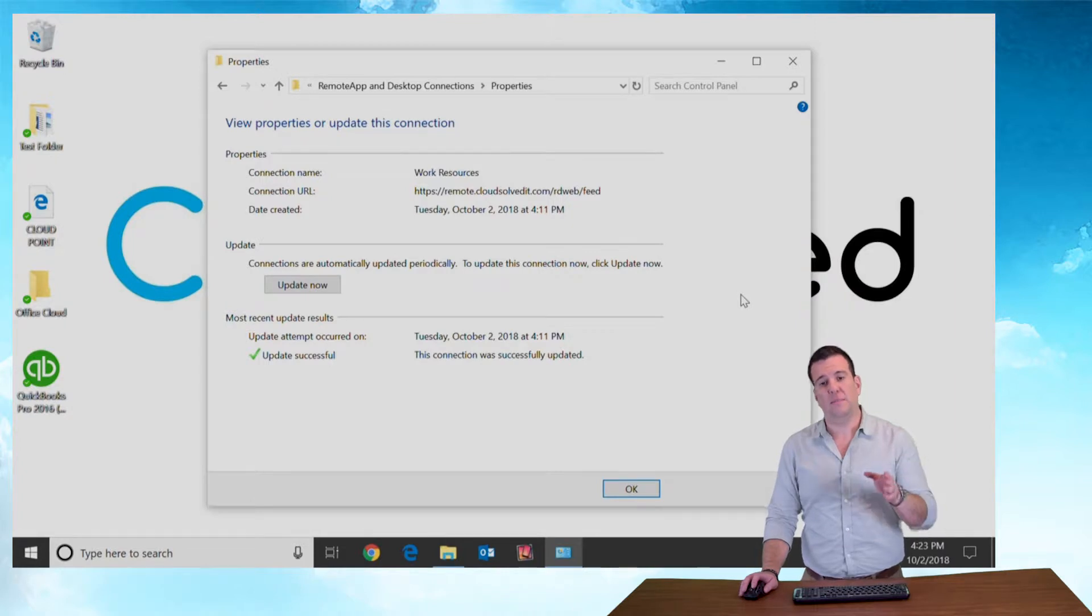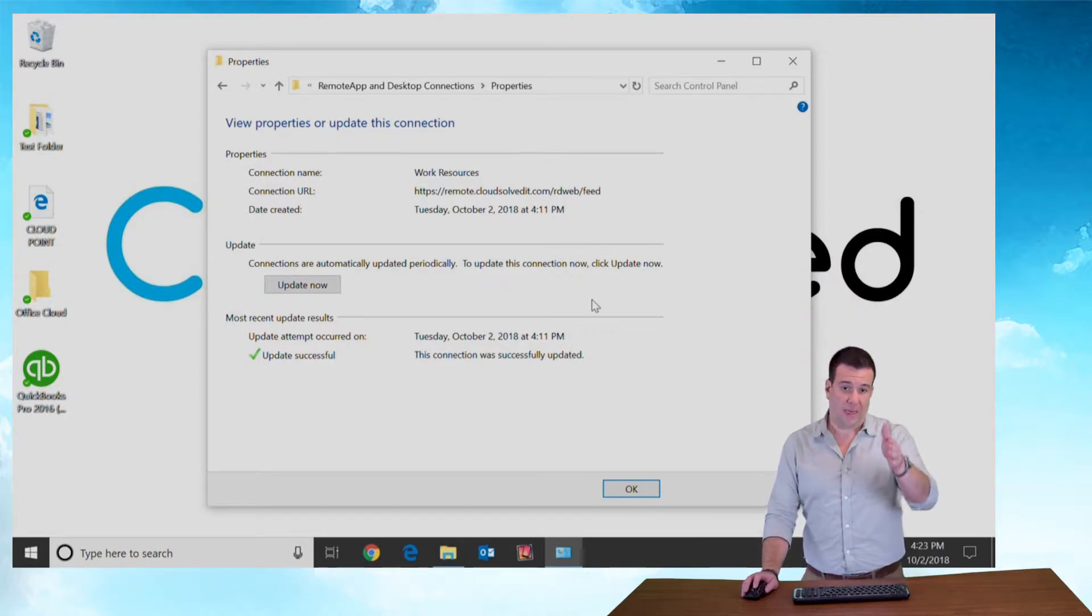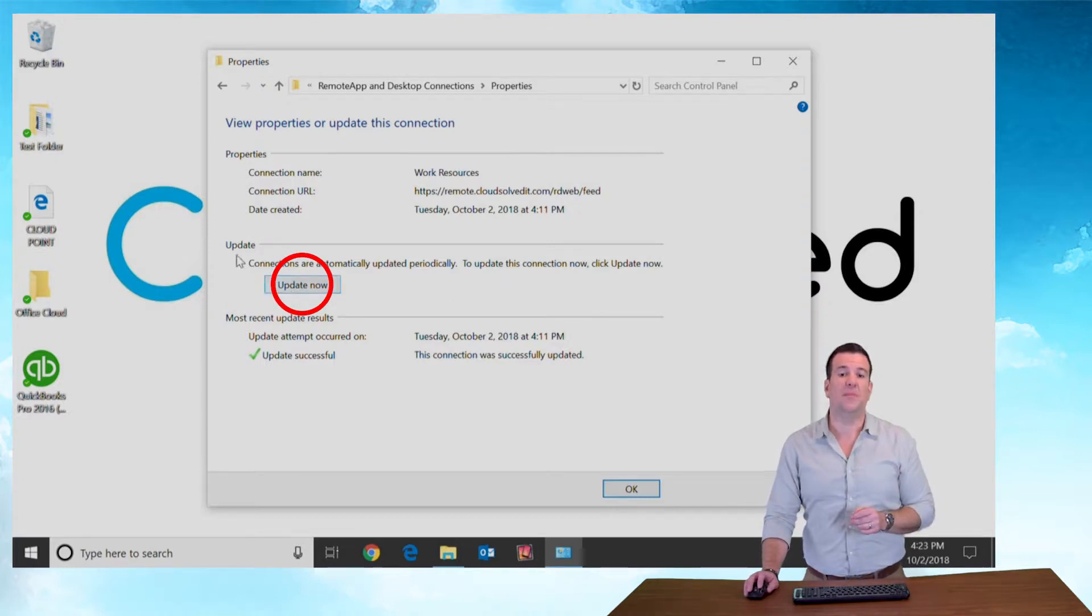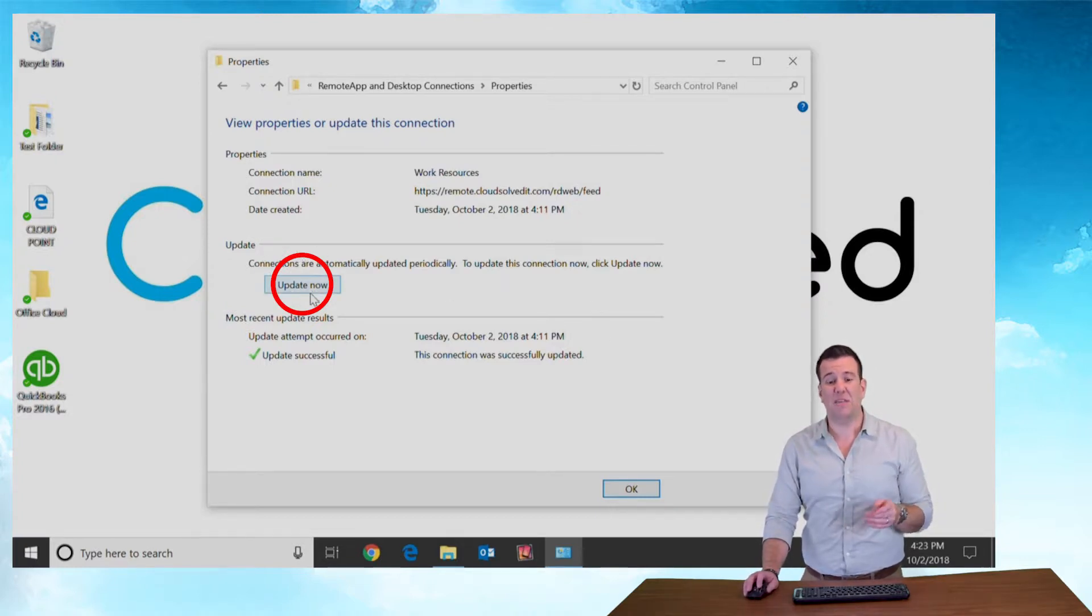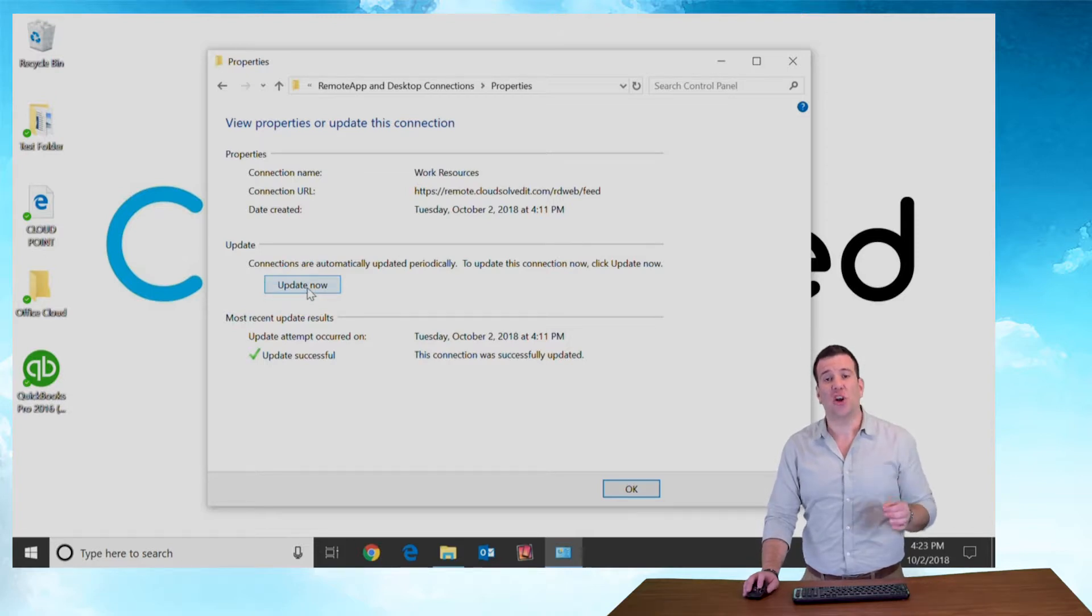This is going to bring you to the properties and update connection screen. You're going to notice about halfway down to the left hand side now there is an update tab. In that tab there's an update now button. Click that to start the update process.